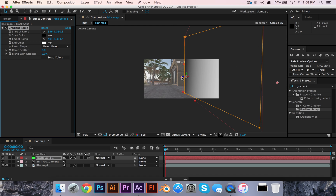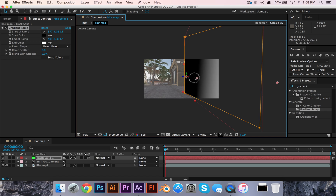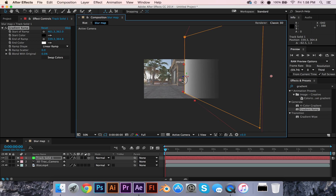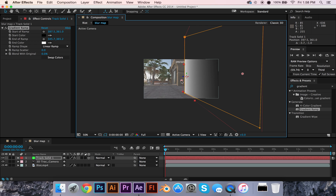You want the black end to be — yeah, it's black. White is more blurred and black is less blurred. So you want things closer to you to be less blurred, and you want things farther away from you to be more blurred.